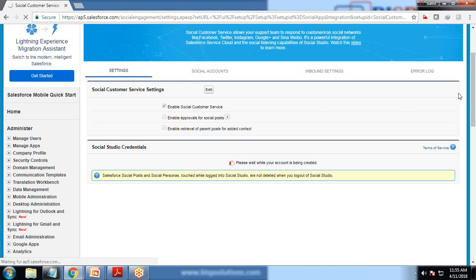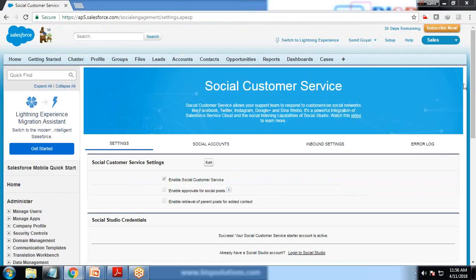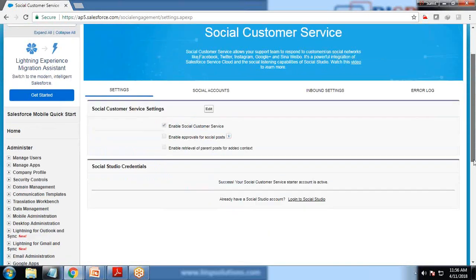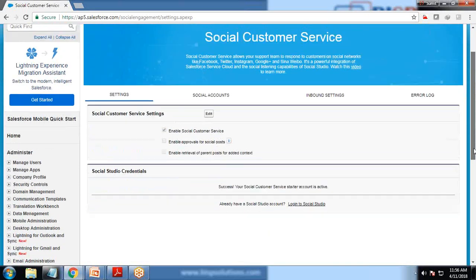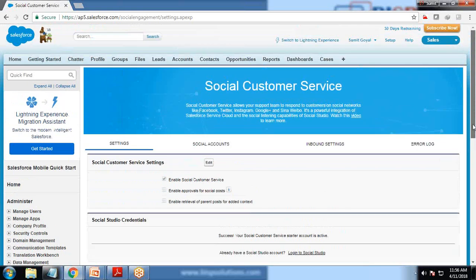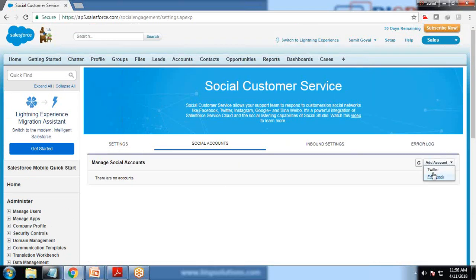This will create a new social service account. This starter only comes with the trial version. If you have a registered version, you have more social accounts and social networking websites to be connected. Here you can see I can connect either from Twitter or from Facebook. I'm going to connect with Twitter.